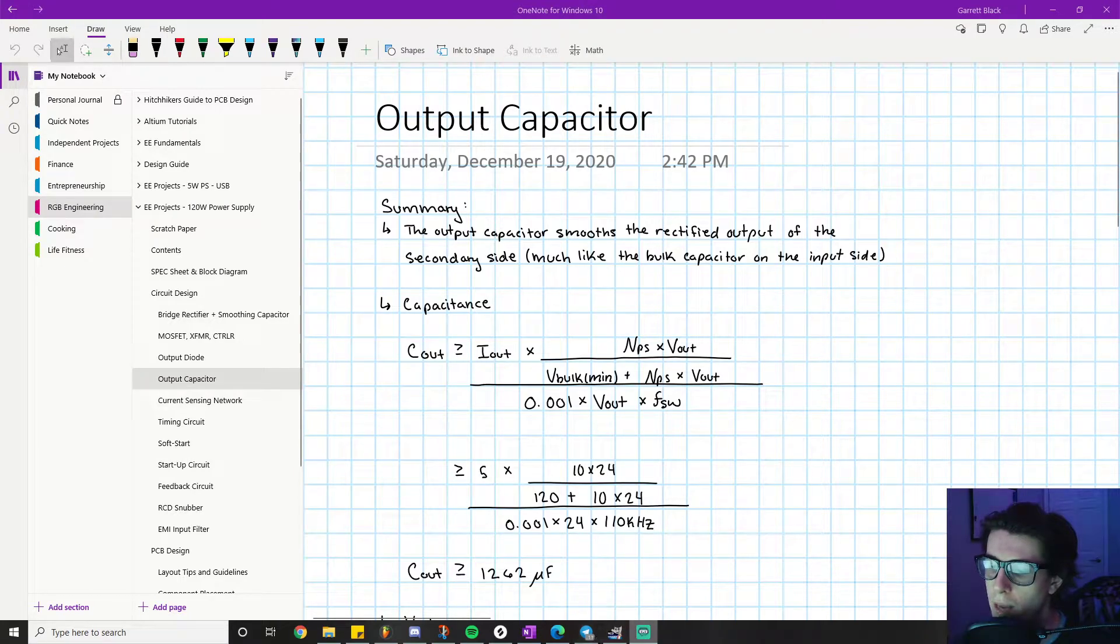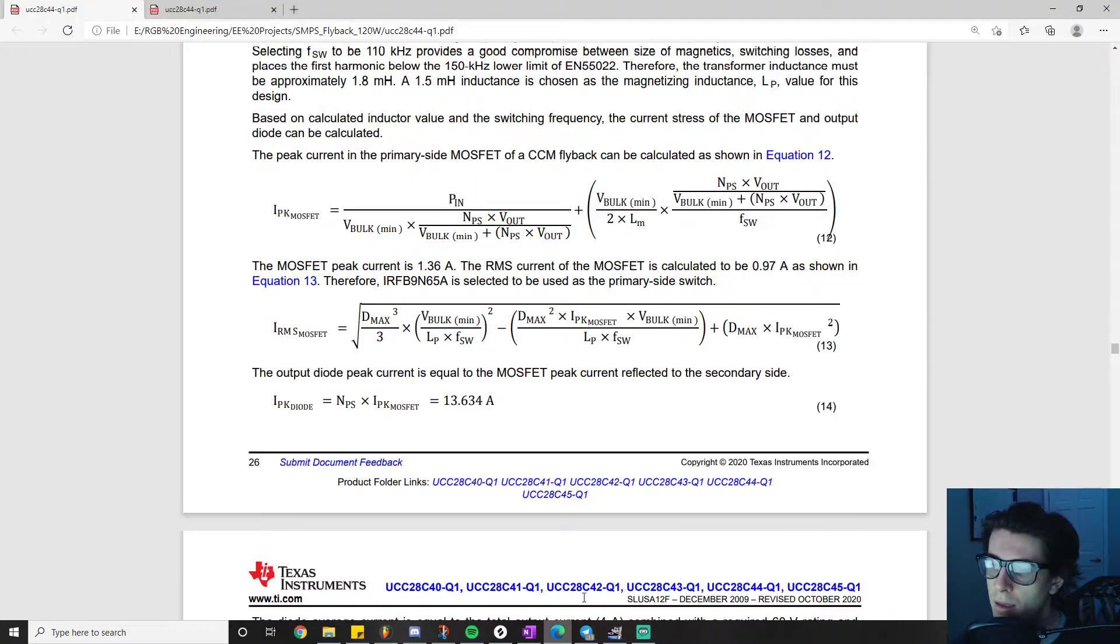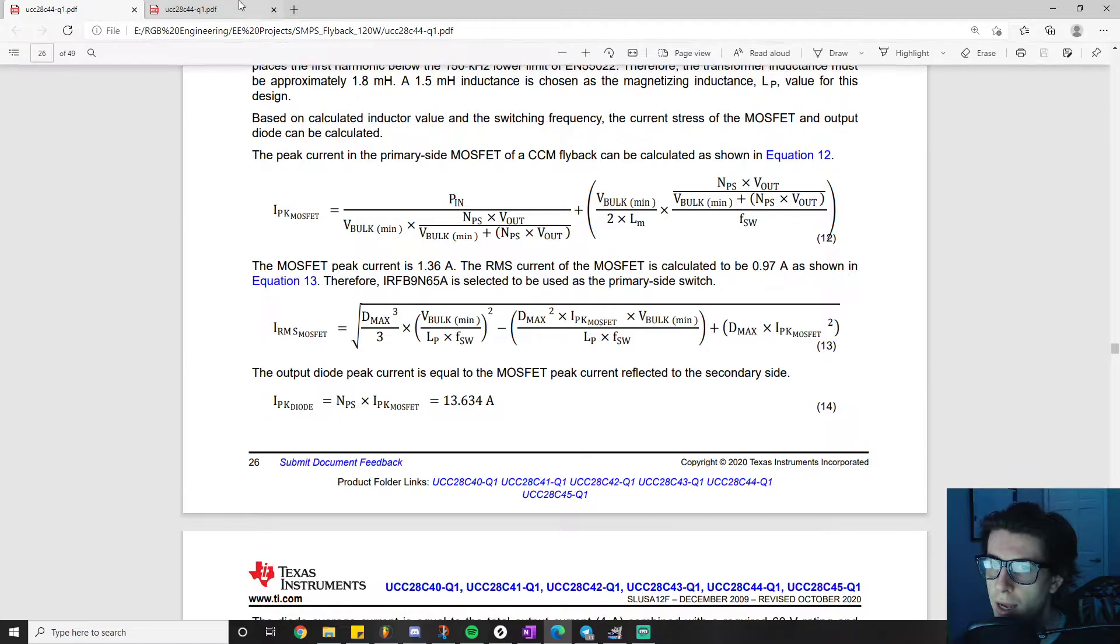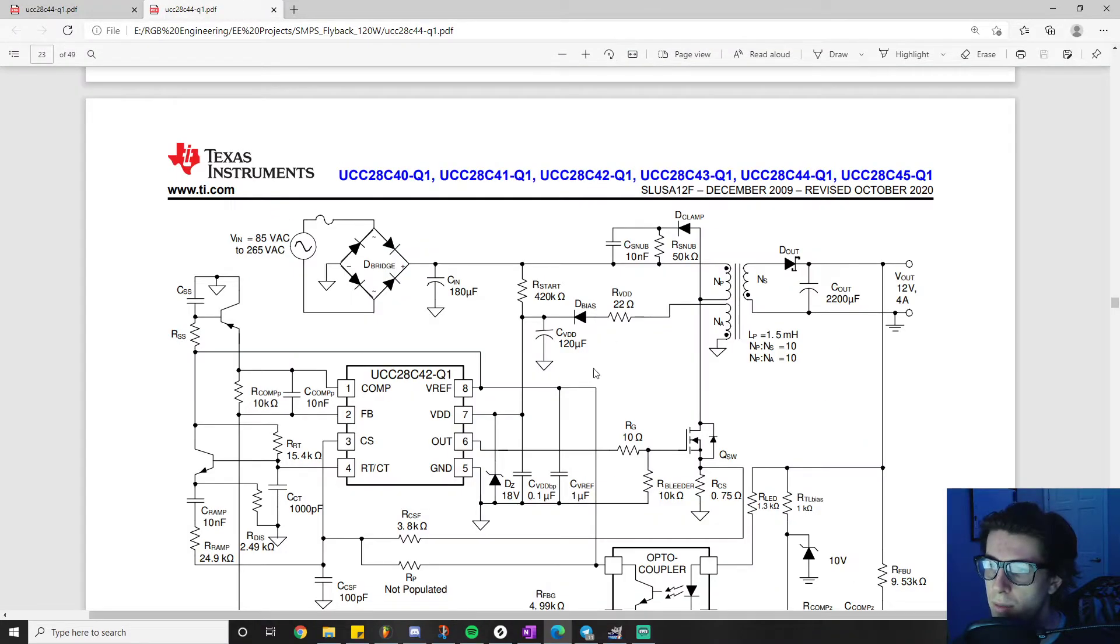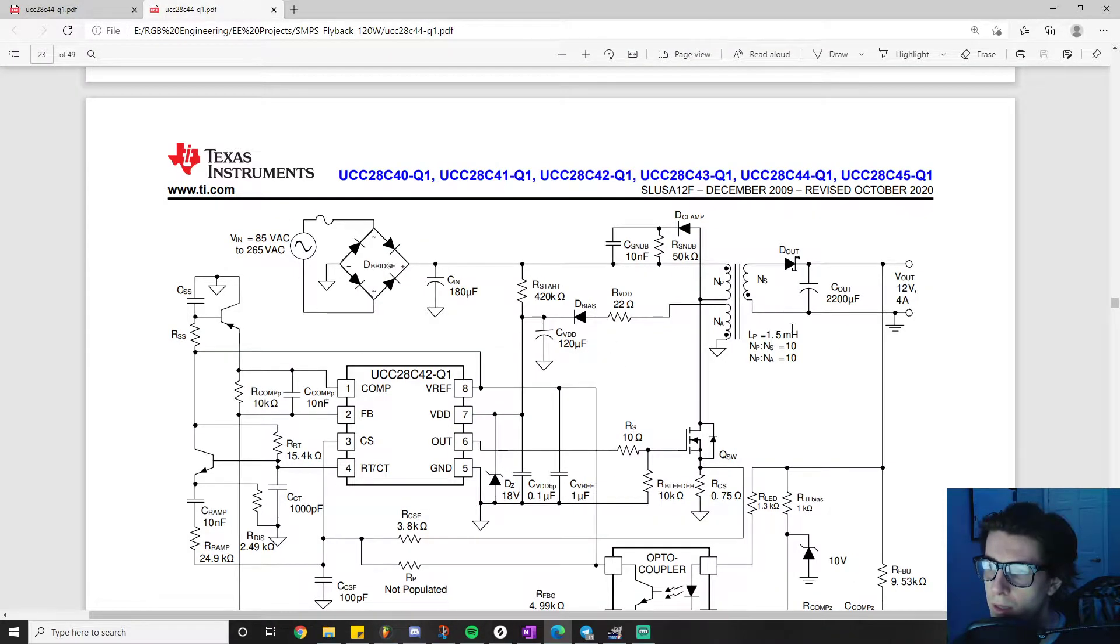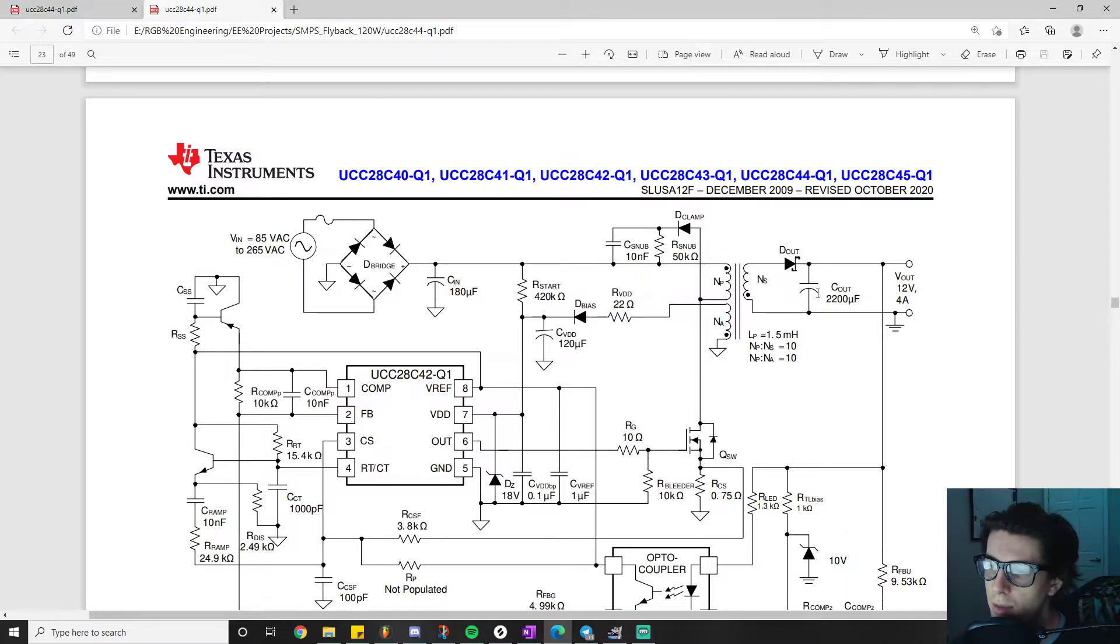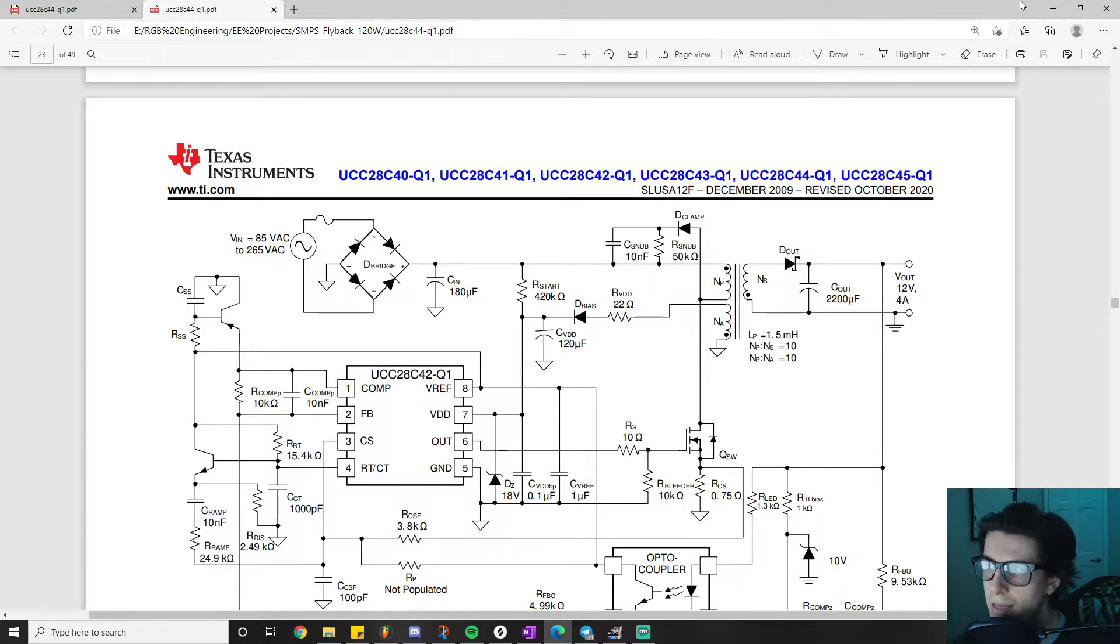So a quick snapshot of where we are at. Take a look at the schematic. The last video we covered the output diode and the next thing up on the list is going to be the output capacitor.